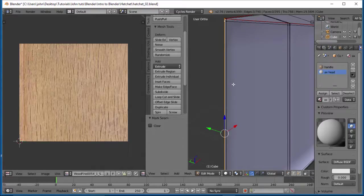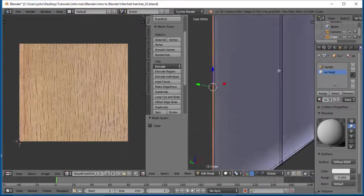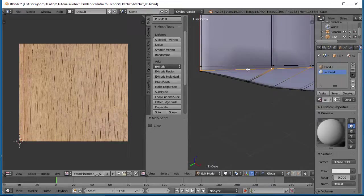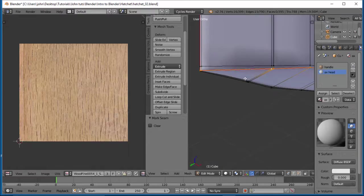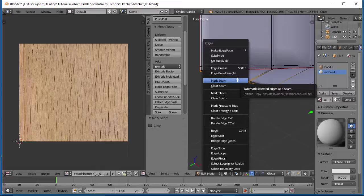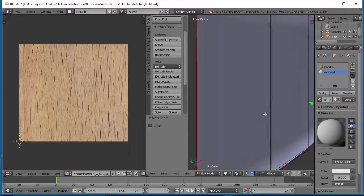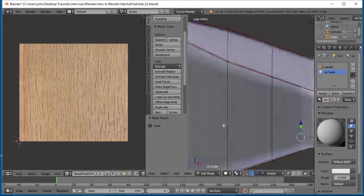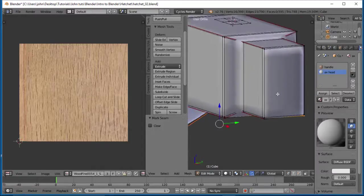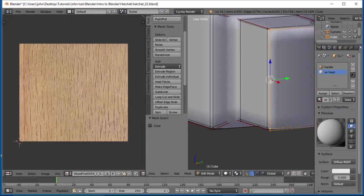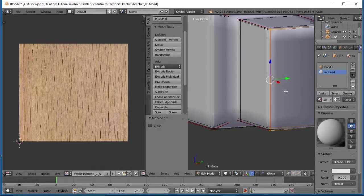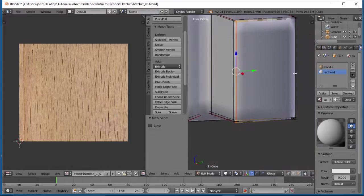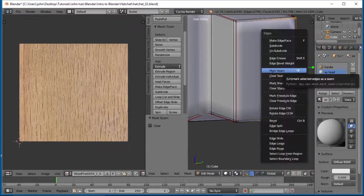Now we want to select down the front here. Let's turn off our where we see through. So let's do an alt click there and Control-E, mark seam. Say, let's do the seam on the bottom here. Alt click here, Control-E, mark seam. Alt click, Control-E, mark seam.